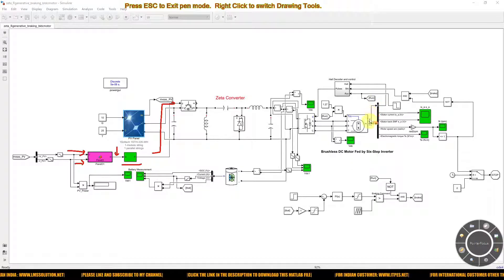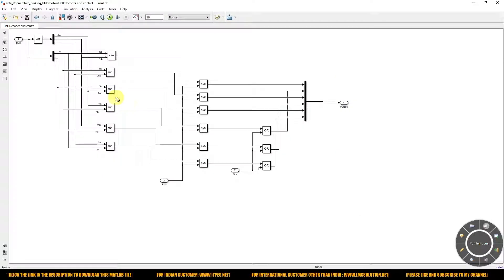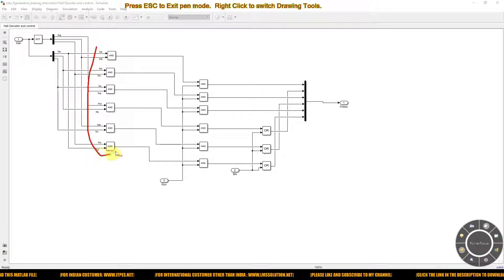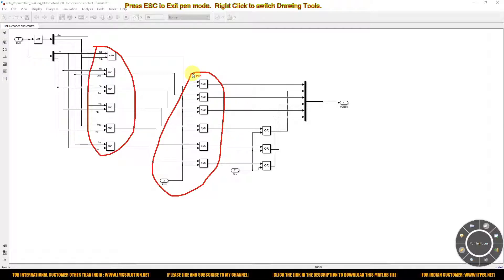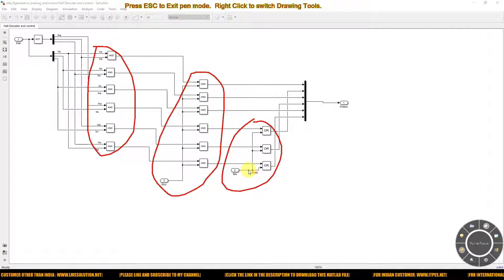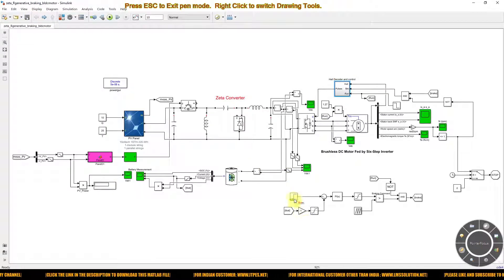The hall sensor output is taken from the BLDC motor. The hall sensor output is decoded into a gating signal and then combined with the running and braking commands. This is the gating signal generation based on the hall sensor. The control logic generates the gating pulse, which is combined with the running command and also with the braking command pulse. Finally, this pulse is given to the voltage source inverter.